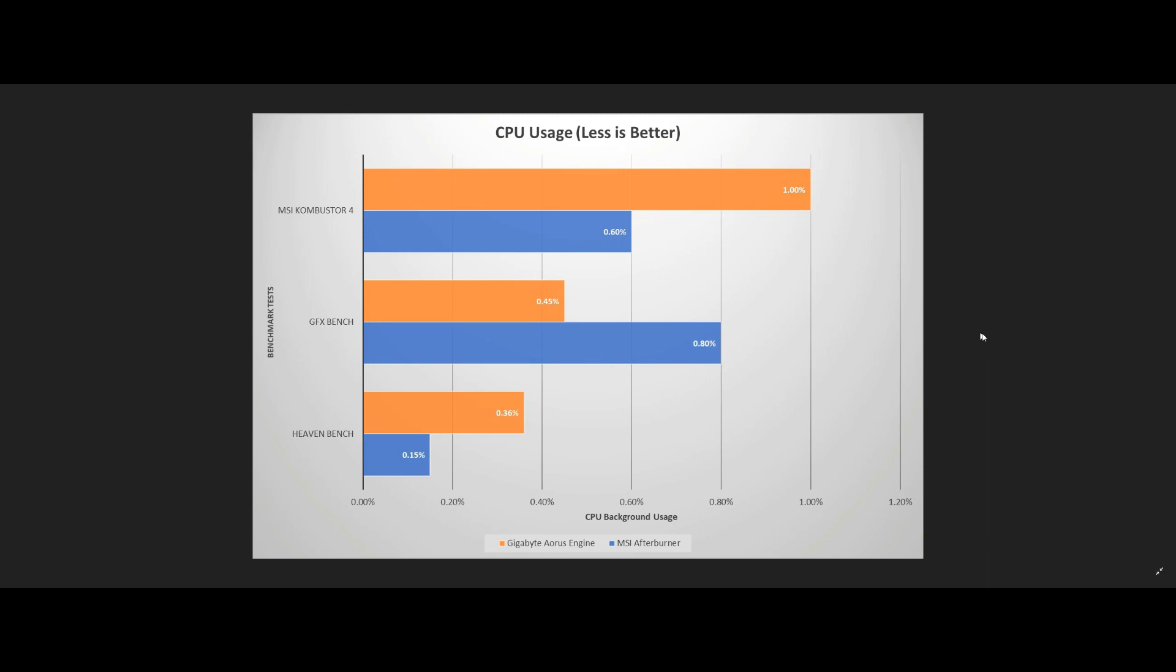The results I have on the screen indicate, on average, less than 1% of CPU load being used by either application. But, as we mentioned prior, these tests were ran on a much newer 8th generation Intel processor.